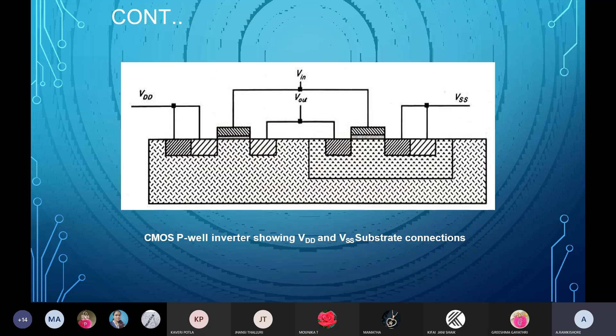The final diagram consists of the CMOS P-well inverter, which has both VDD and VSS substrate connections. To form this type of circuit, we must follow all seven fabrication steps.